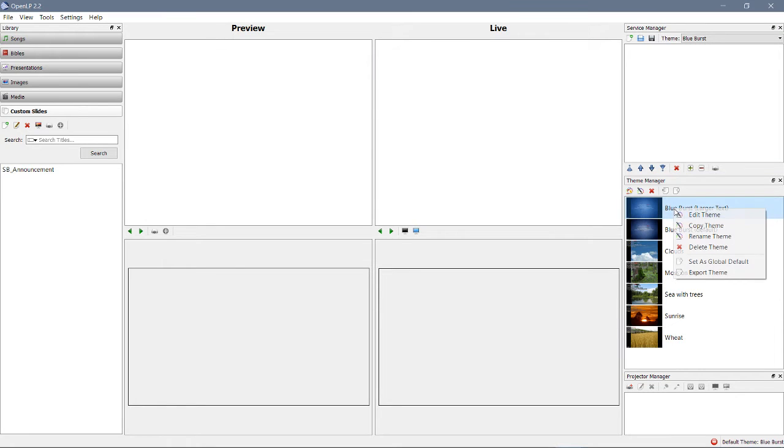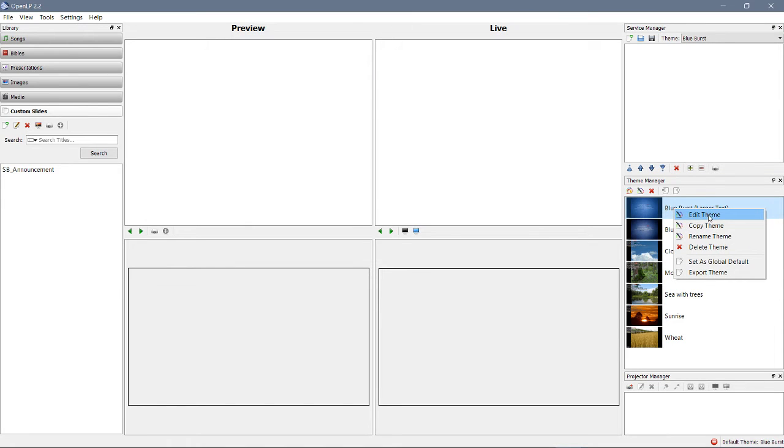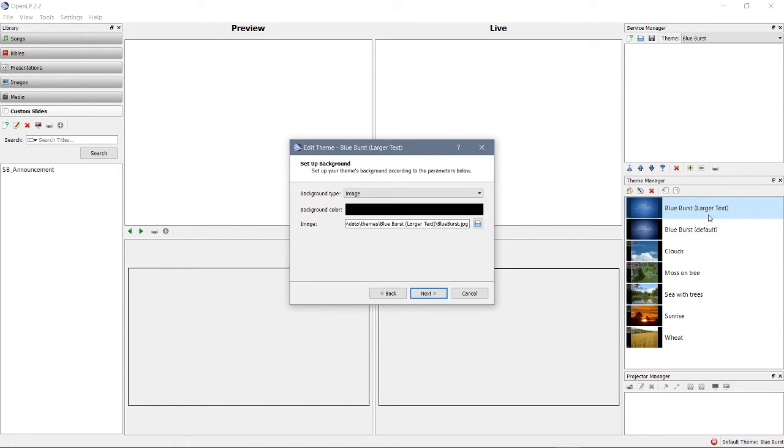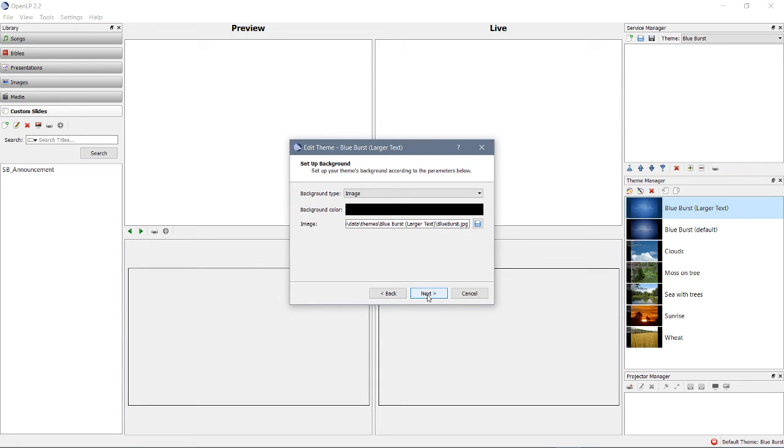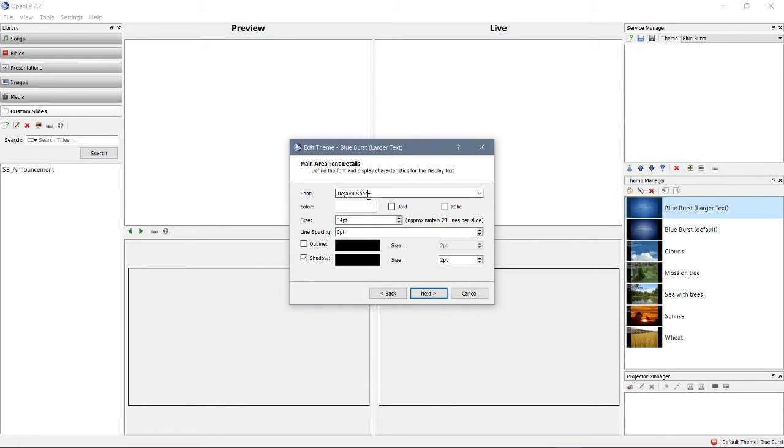Remember, I right-clicked it, edit, okay? Background type, image, not going to mess with that. Background color, not going to mess with that. Image, we want to keep that same image. Okay? The font is Deja Vu Sans. We wanted to make this larger, so let's go ahead and do that.